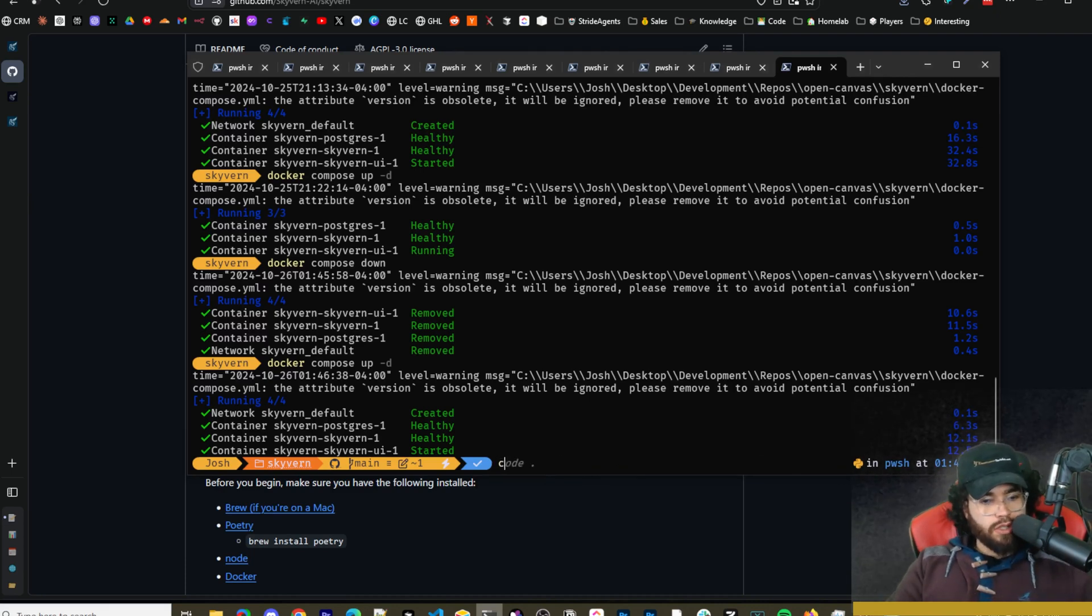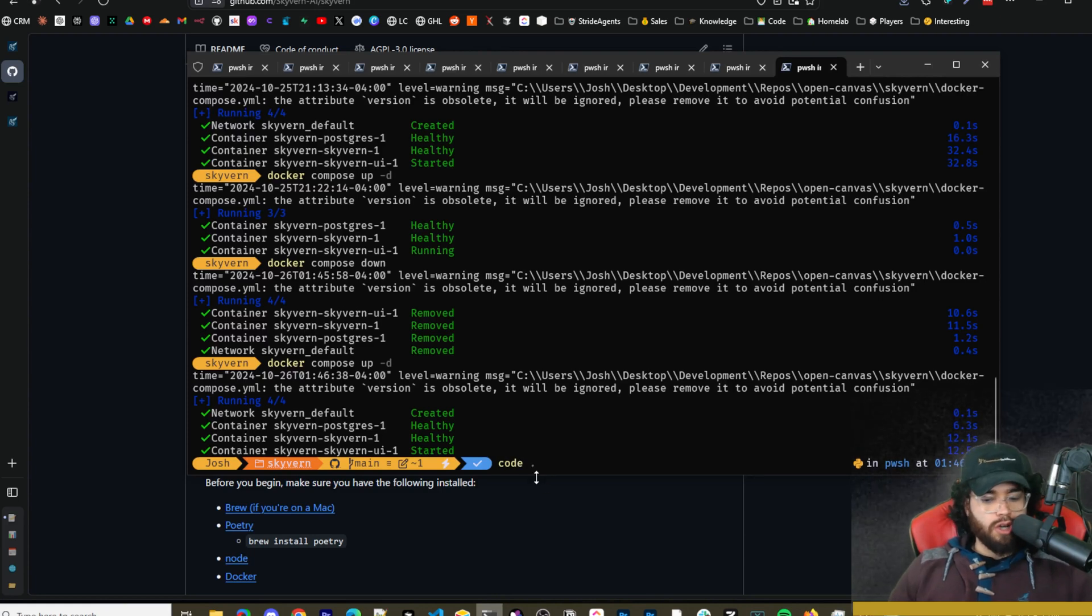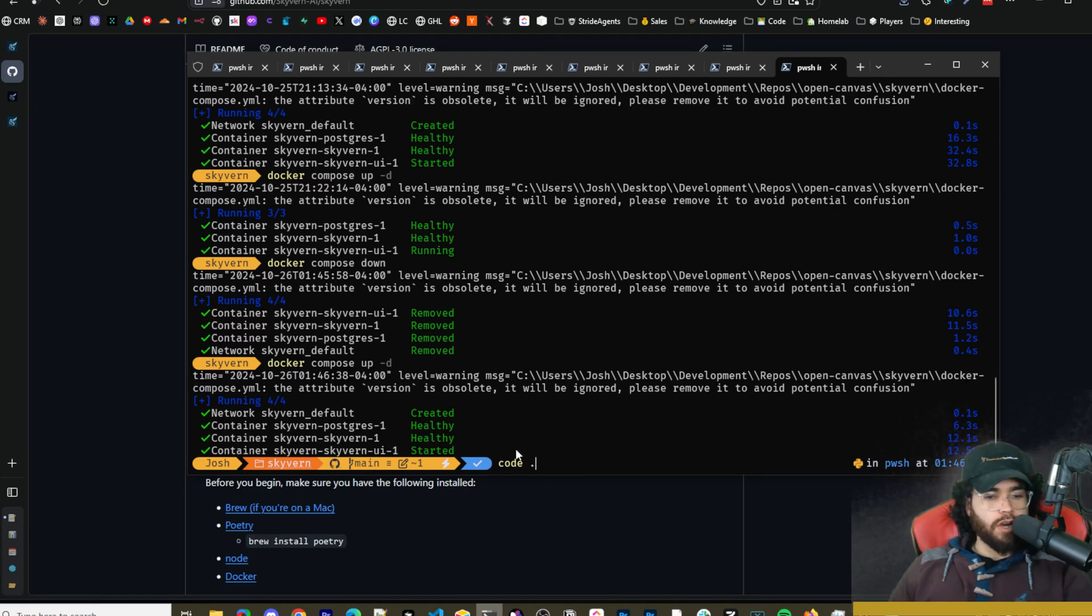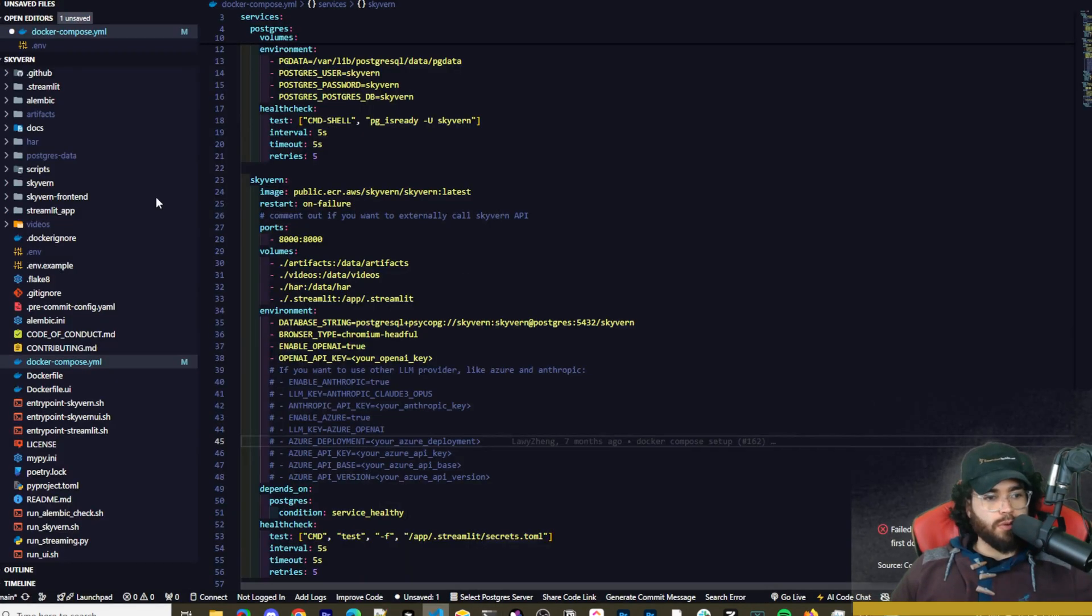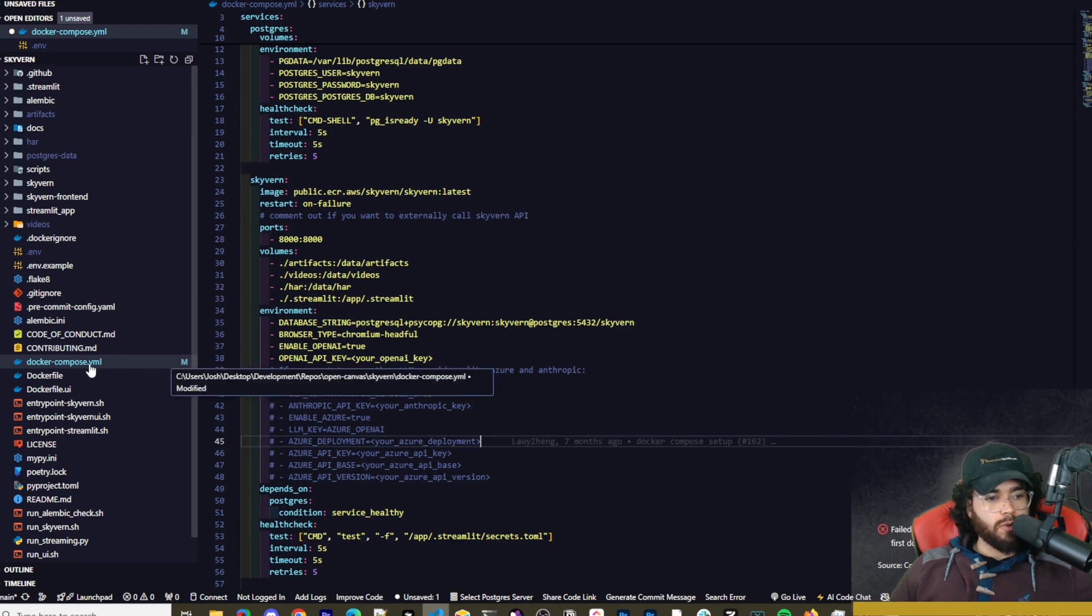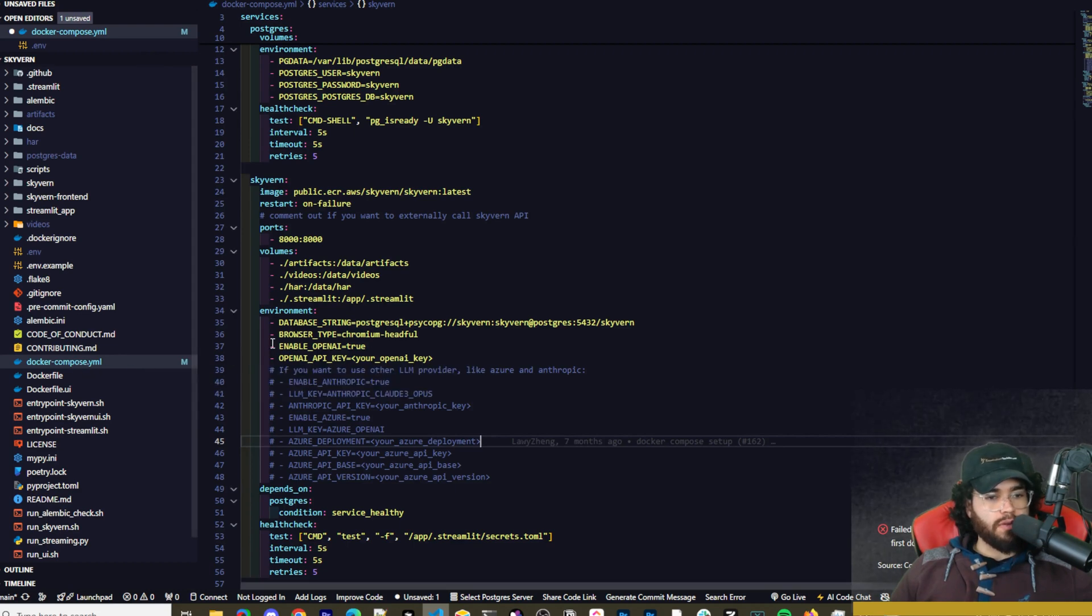And then what you're going to want to do is you're going to want to run code dot to open up the repository in something like VS Code or you can open it up in Cursor whatever you want. That's going to open up the repo like this and you're going to want to go to the docker-compose.yaml file.